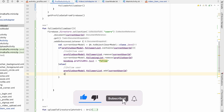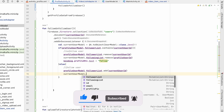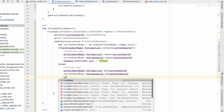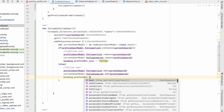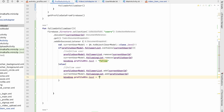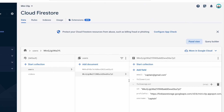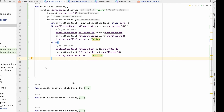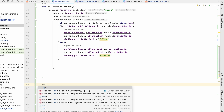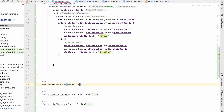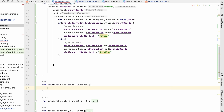And currentUserModel.followingList.add(profileUserId). Then binding.profileButton.text is set to Unfollow. Once done we also have to update Firestore, so we create another method updateUserData that takes a user model.